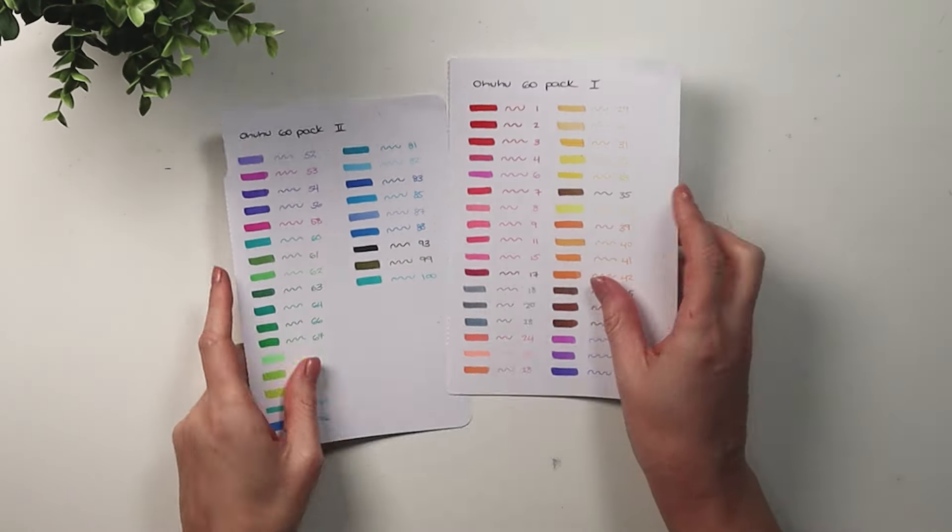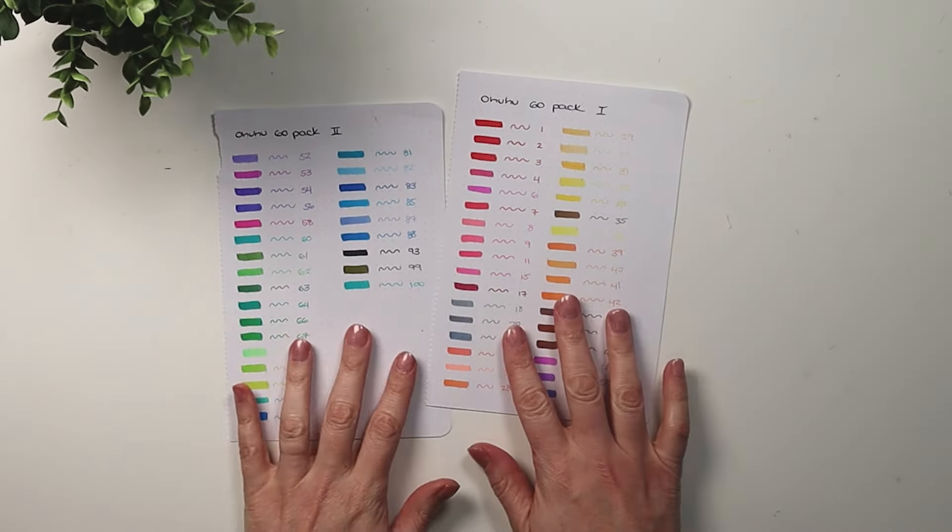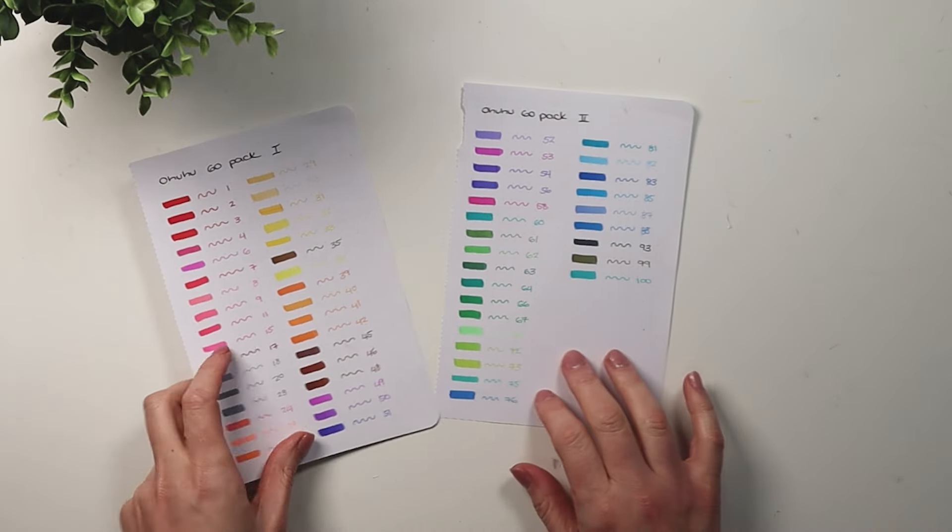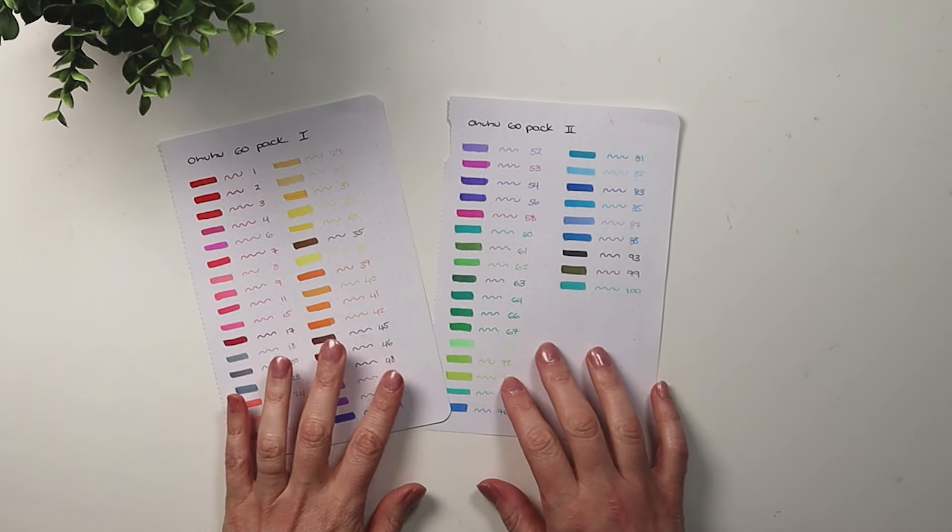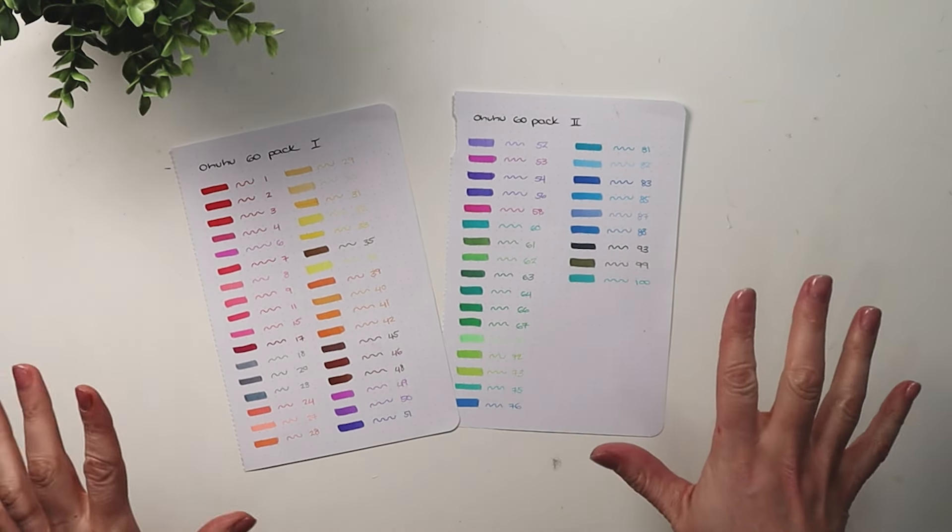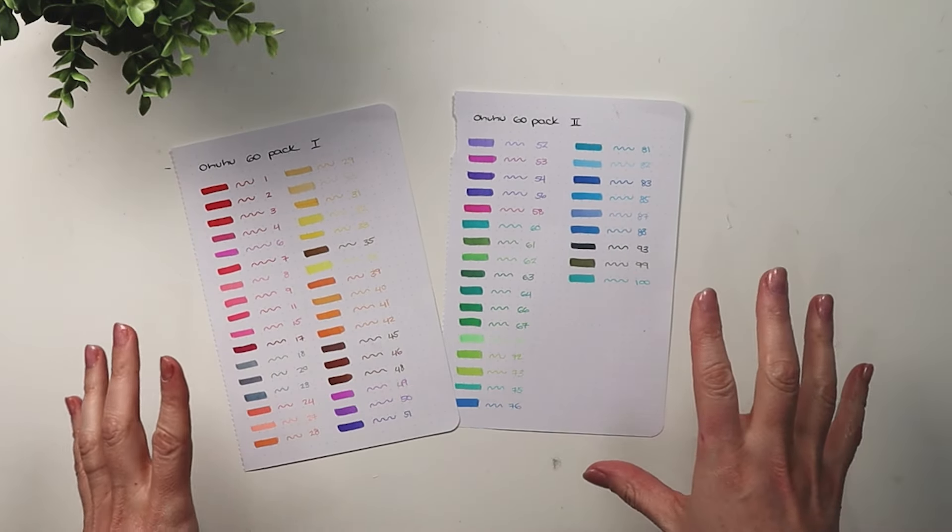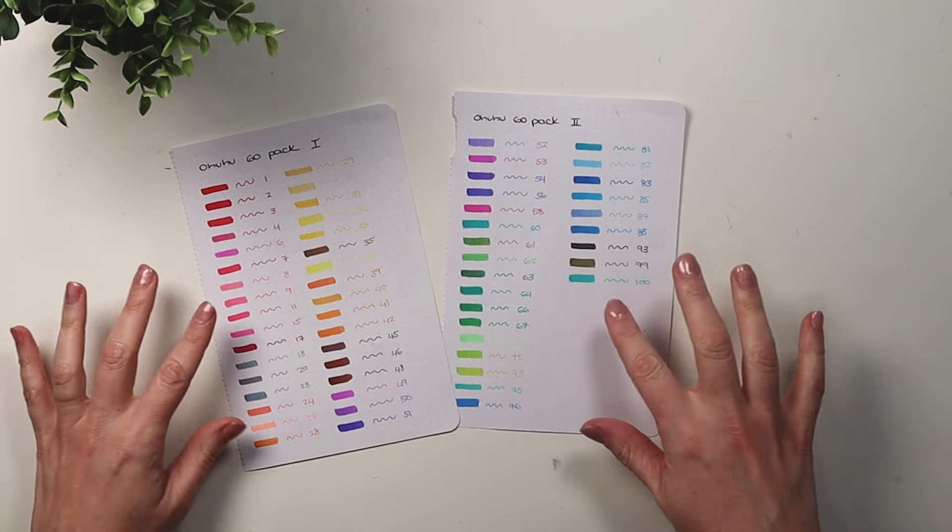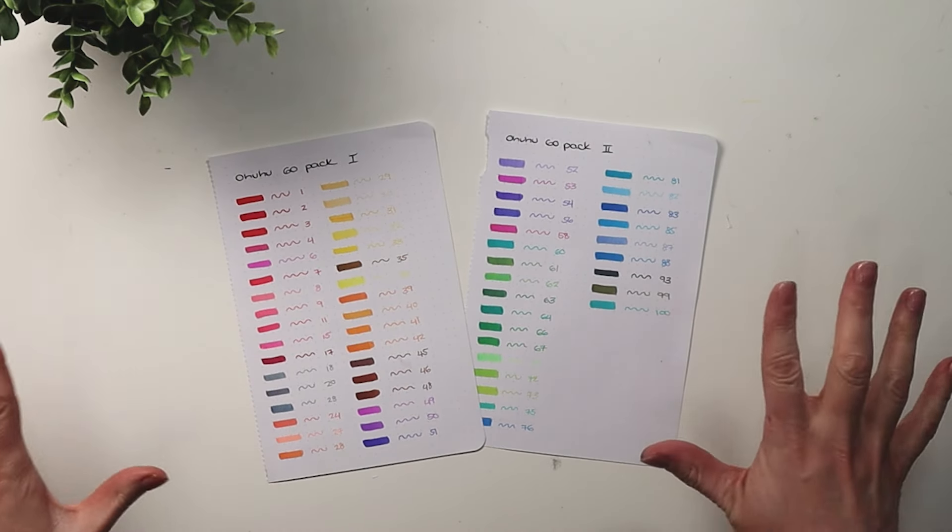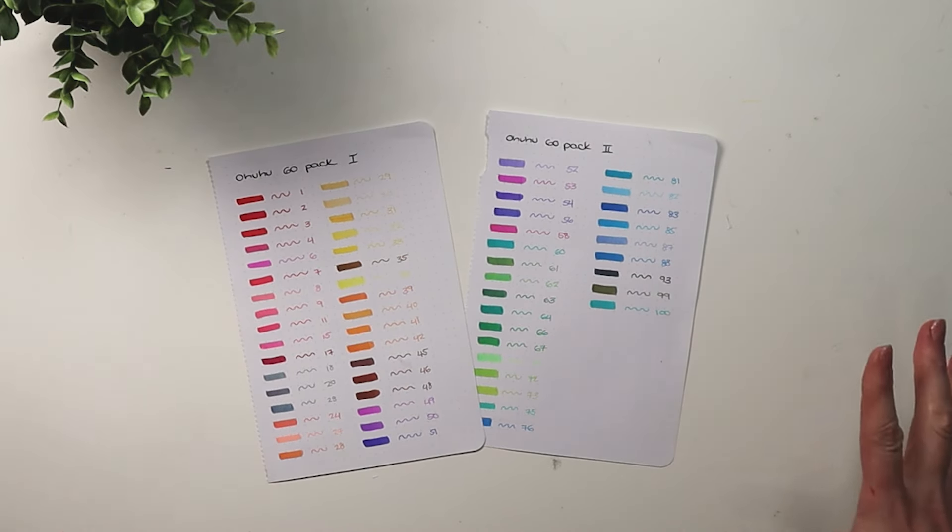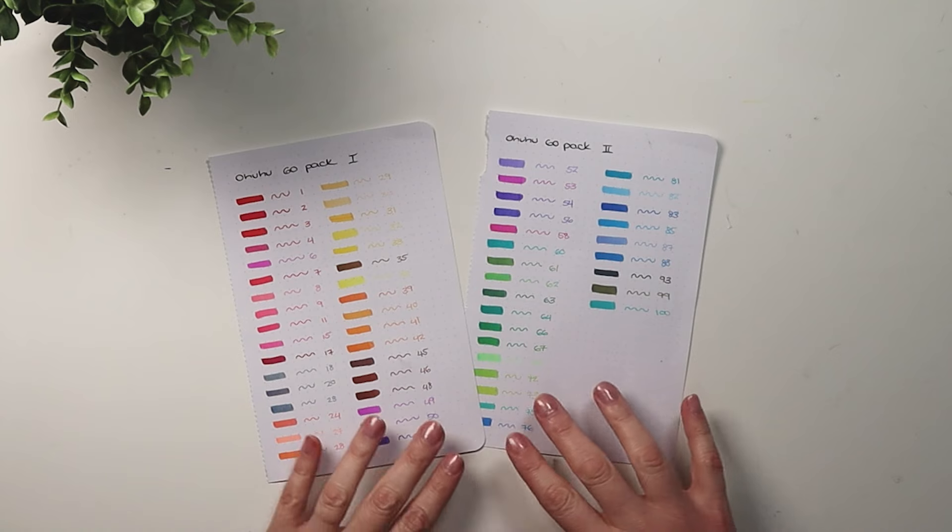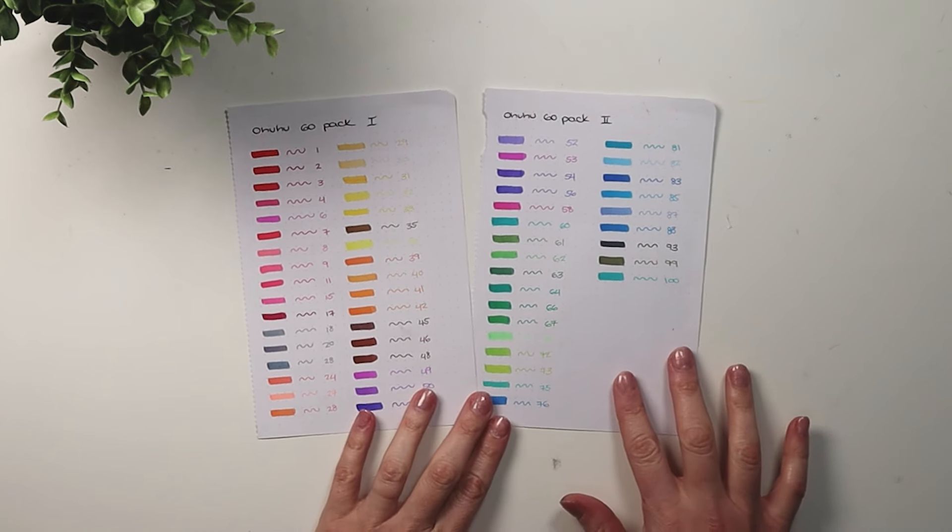Okay, so those are the markers swatched. I underestimate how long it takes to swatch 60 markers, but this is the color variety of the 60 pack. I really like it. I think that's great.